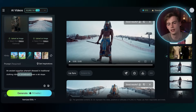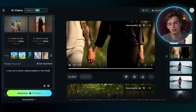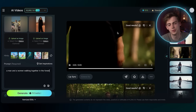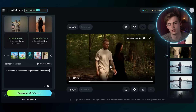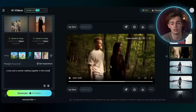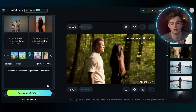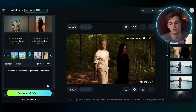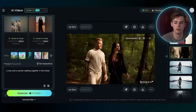Going back to our video, it generated this one first — this one kind of flopped. Then this one looks pretty good. It looks like they're on a walk in the forest, with no weird stuff about it.